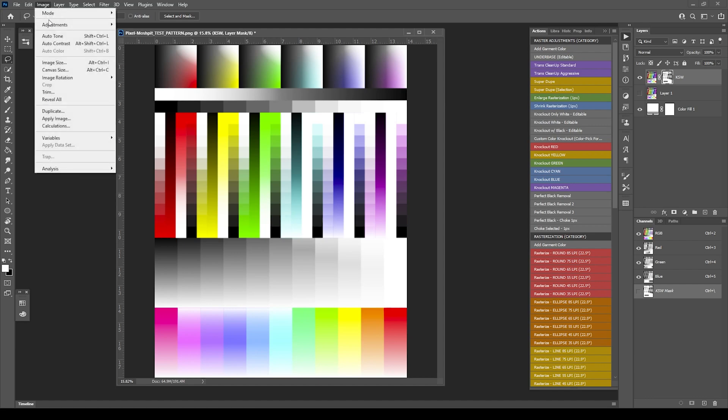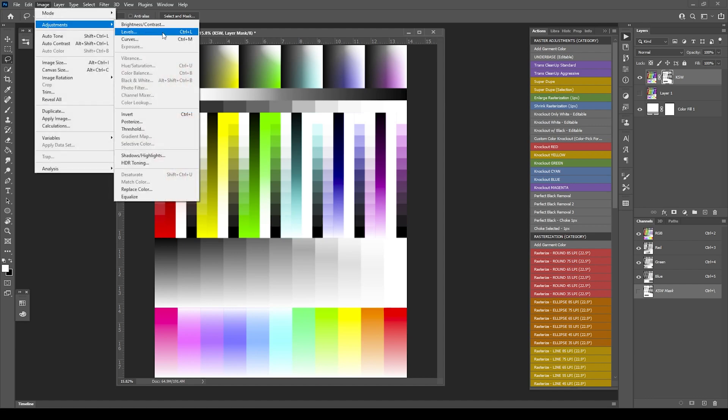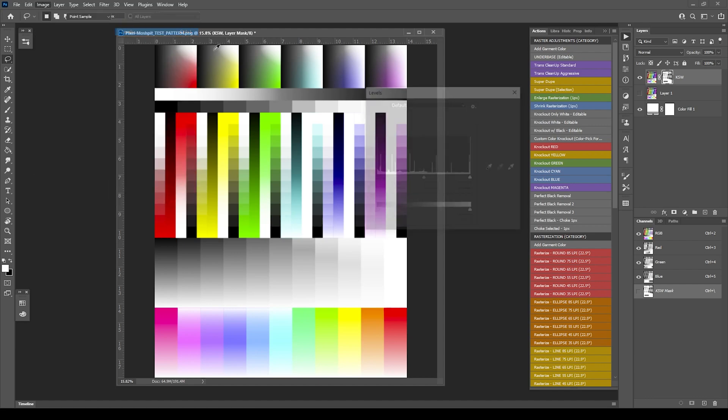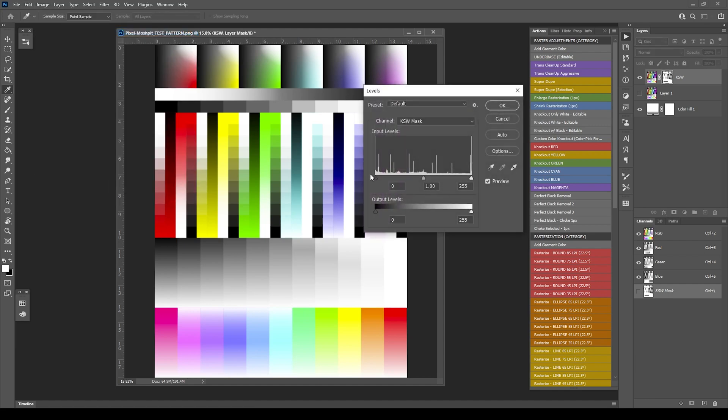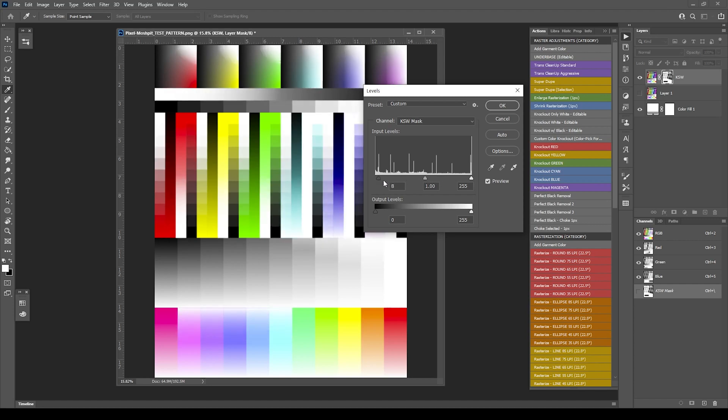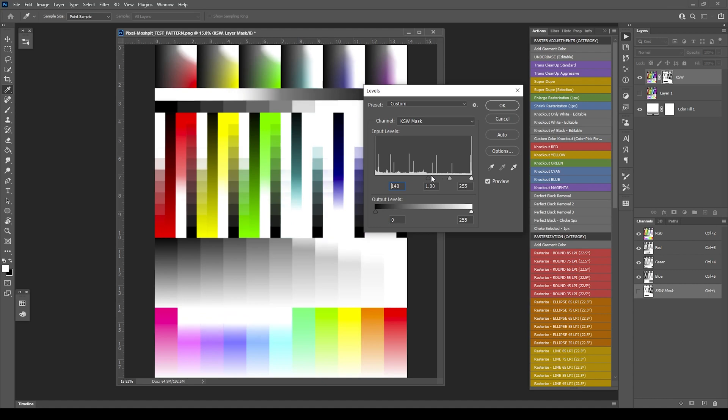Go up to image adjustments, and we'll pick levels again. And if we increase the black, it'll actually increase the knockout of white, and you'll see the more I pull the black, because remember, in a mask, black is non-visible stuff. And if I increase the amount of black, we're increasing the knockout, thus showing more of the white shirt than the background.